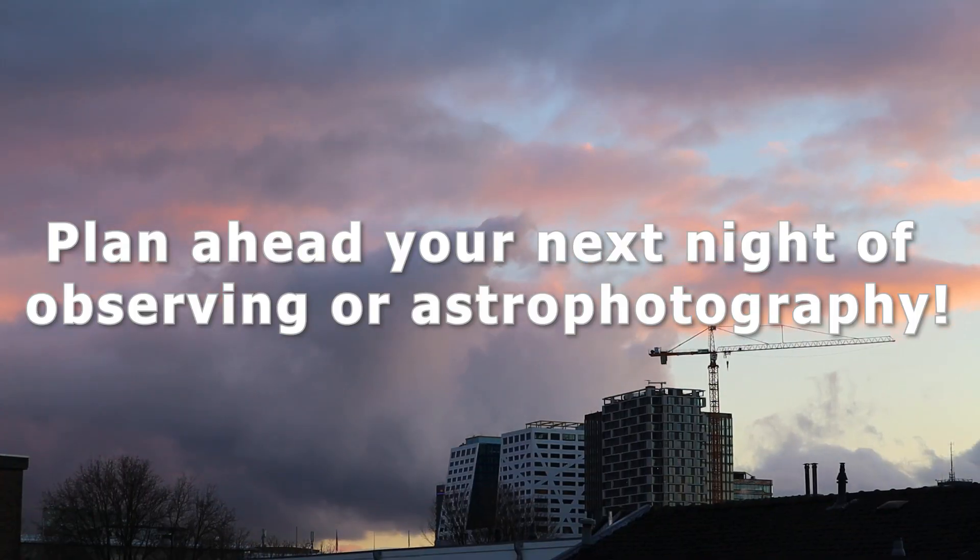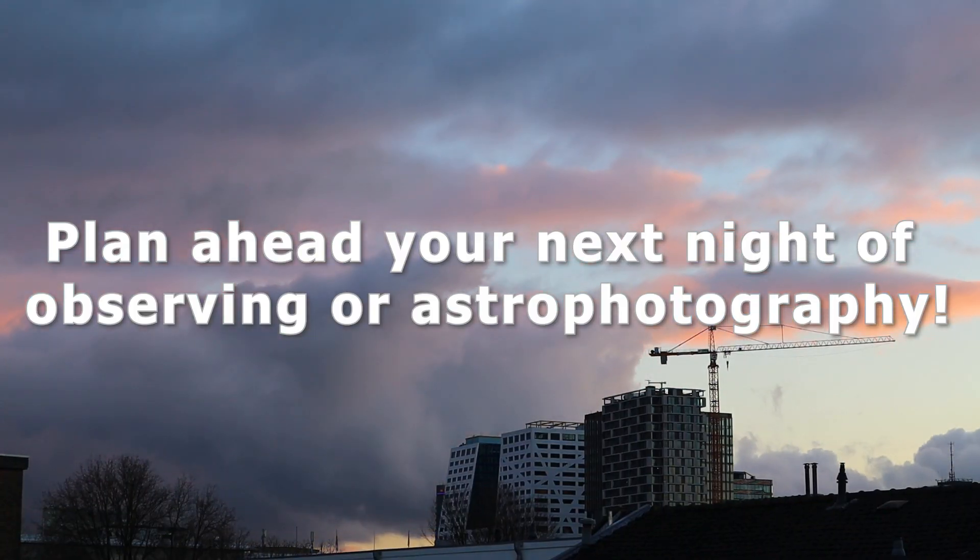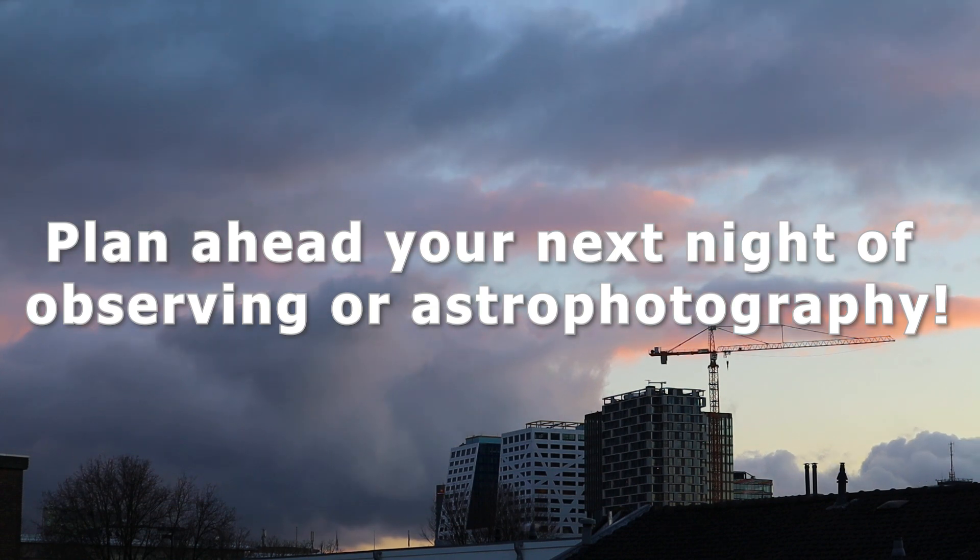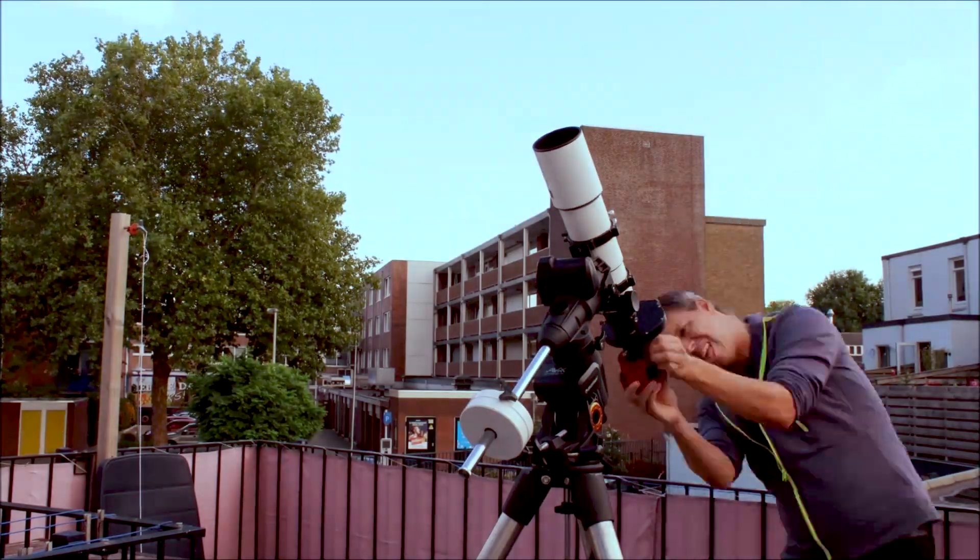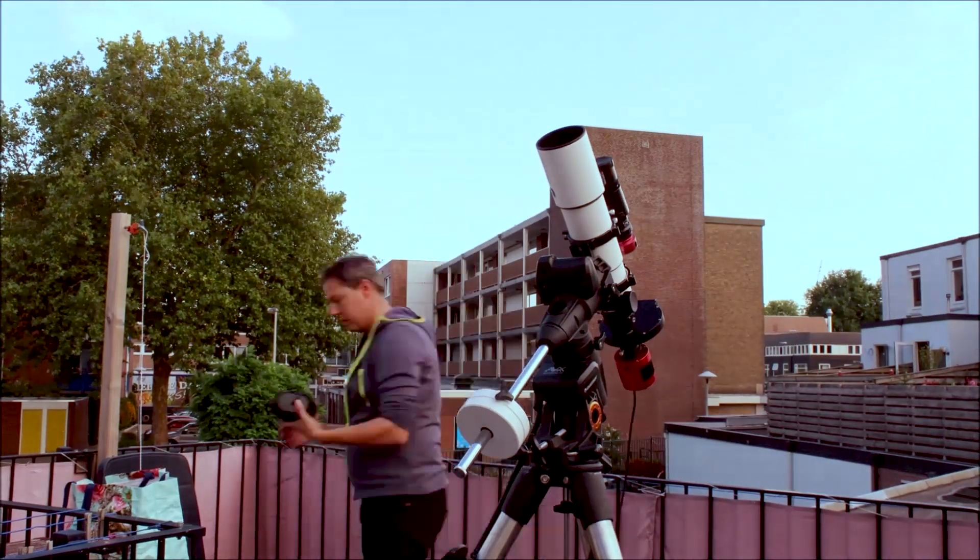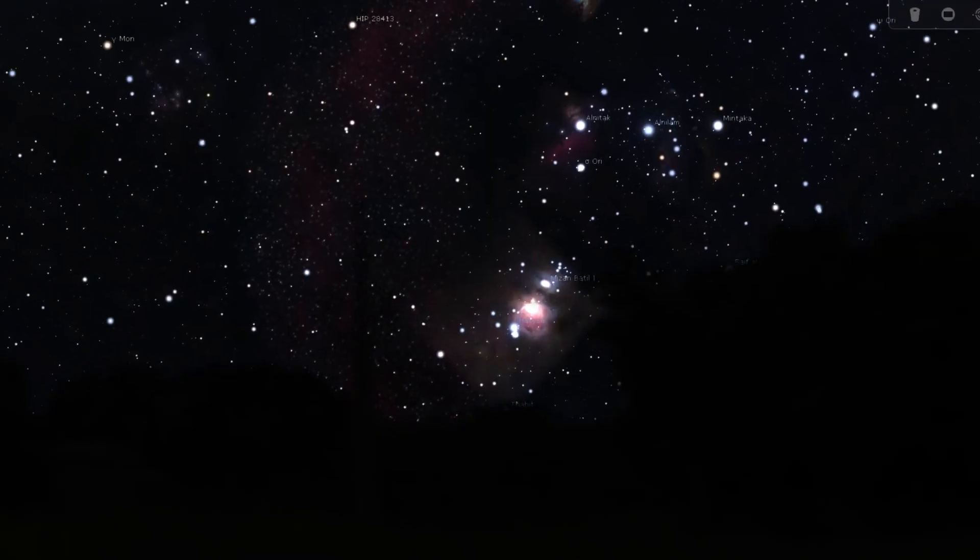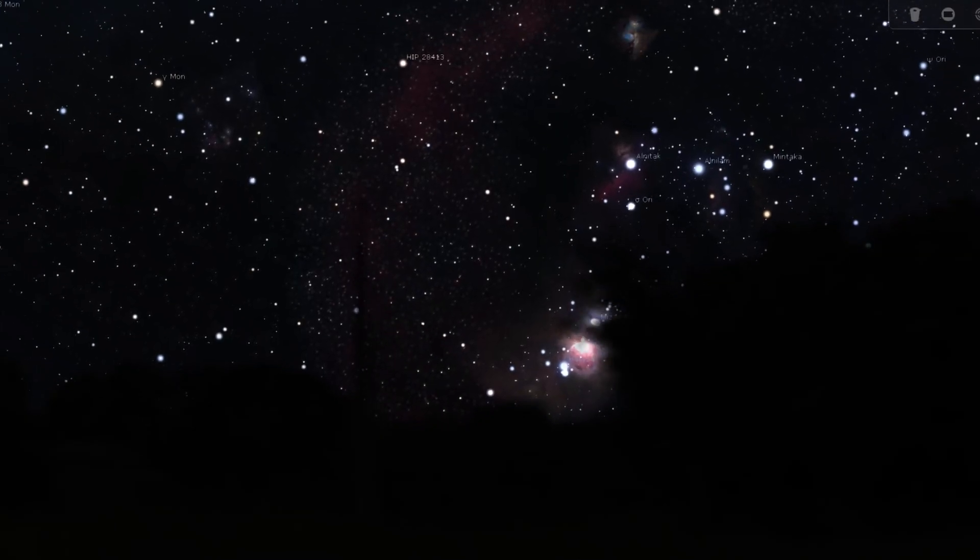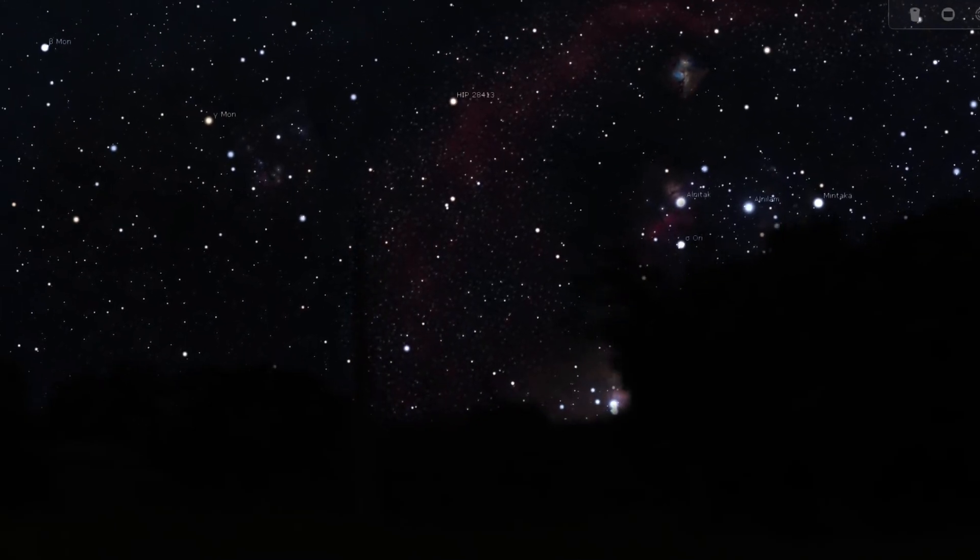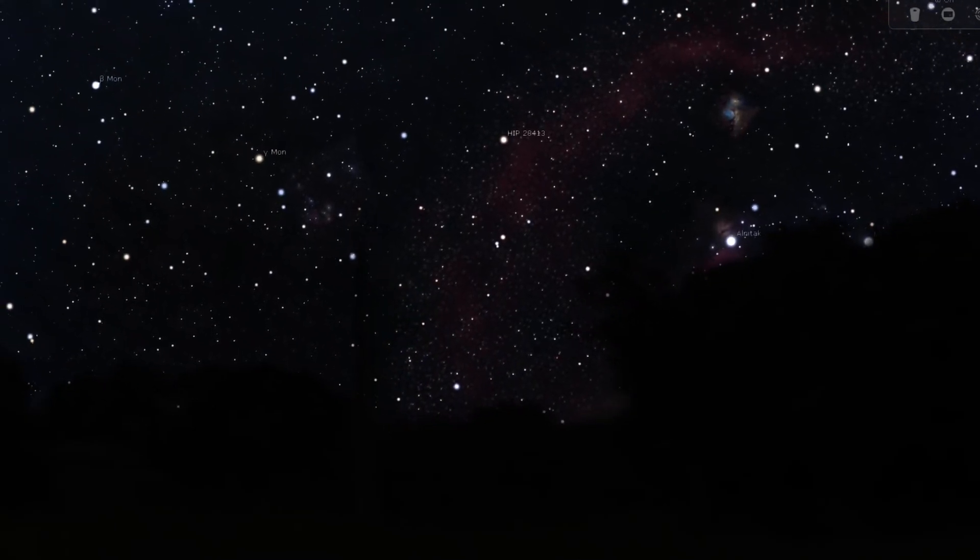Plan your next night of observing or astrophotography. A common mistake lots of newbies make is to eagerly rush out when the skies are clear only to find out that the object they wanted to observe is already below the horizon or doesn't rise above the horizon until 4am. Whoops, you should have spent some time on planning your evening on a cloudy night.